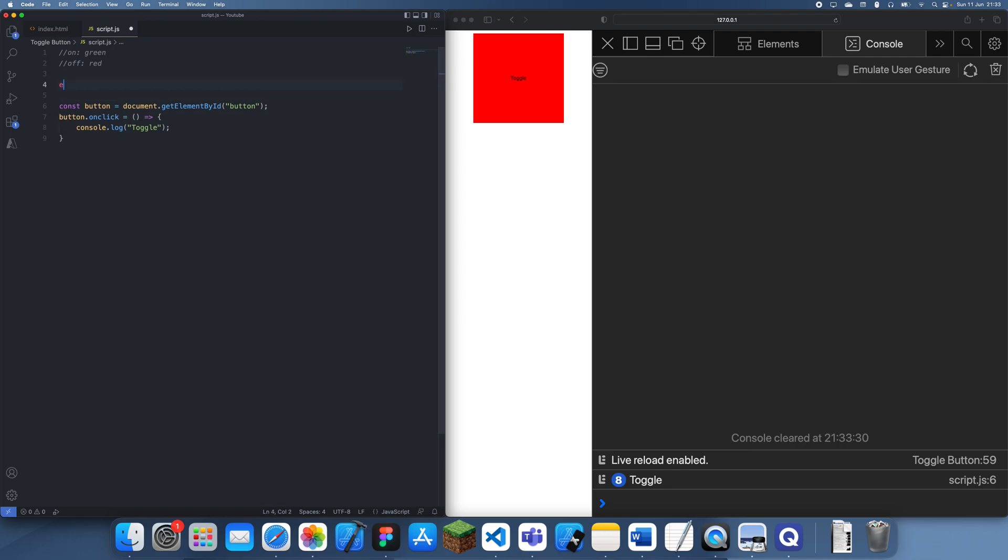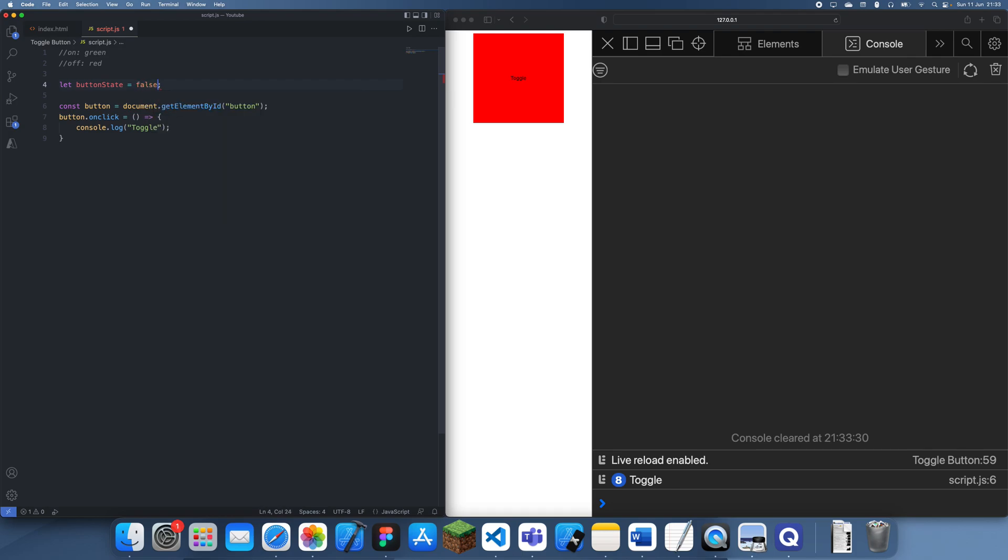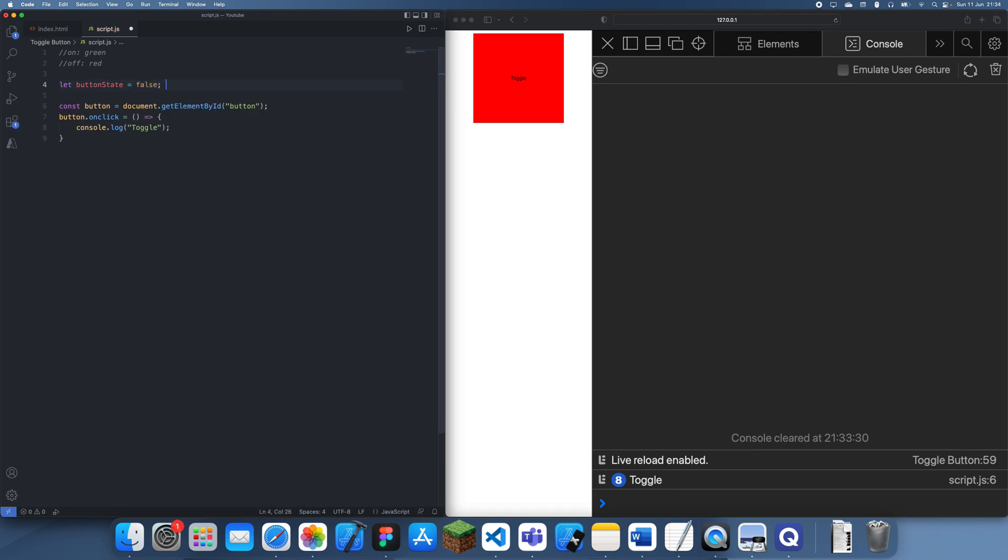The first thing I'm going to do is set a new variable and we're basically going to be storing this button state inside of it. I think I'll store it in a string just to make it easy to understand, but this can obviously be a boolean or anything else. Actually, I will set it to boolean so it's easy to detect. So false is off and true is on.